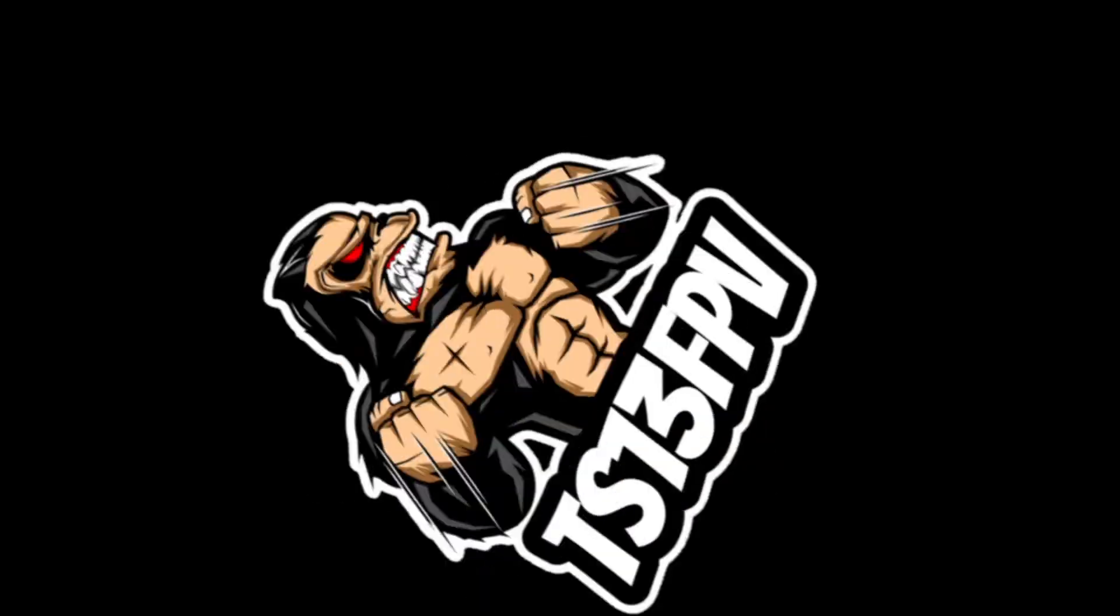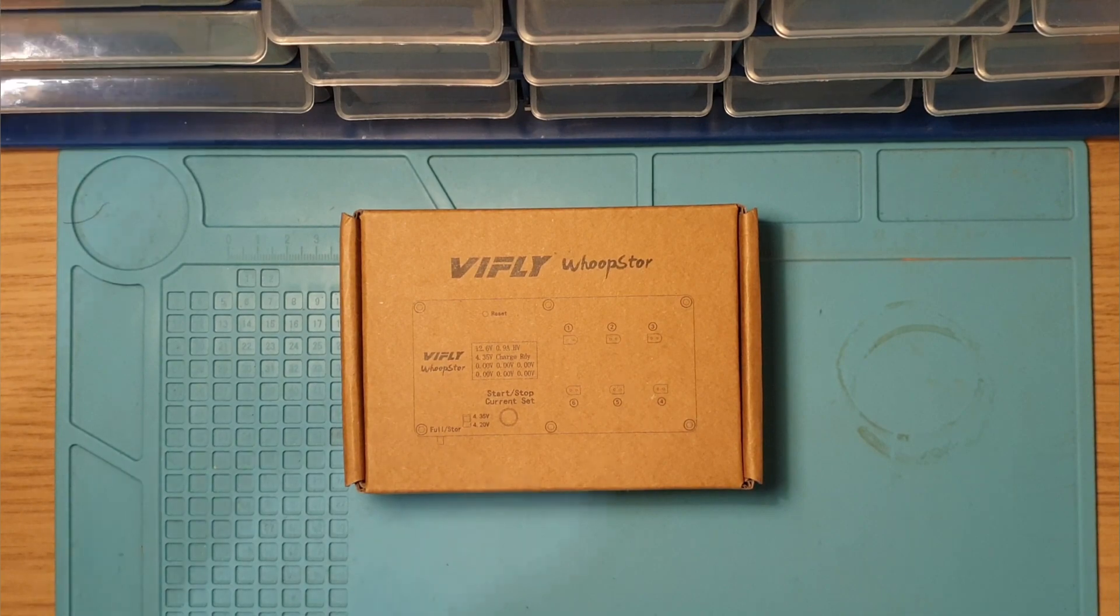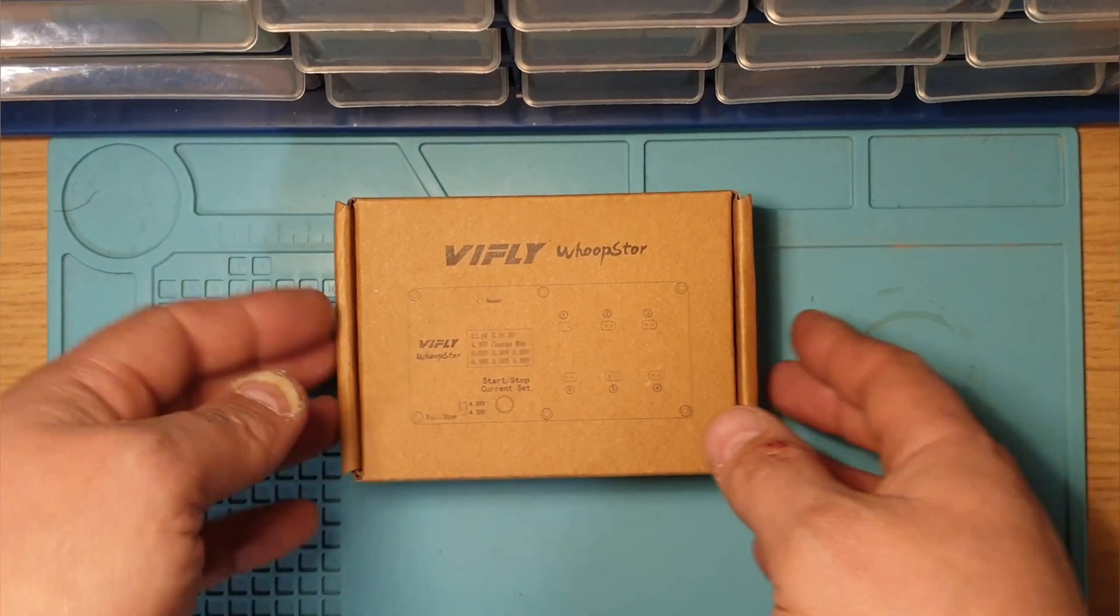I've just got this, a new battery charger from ViFly called the WhoopStor. We'll have a quick look at what's in the box and try it out.